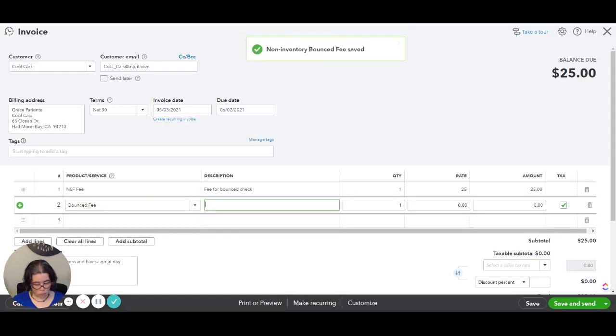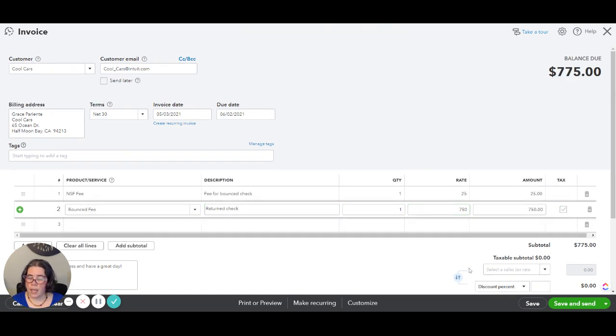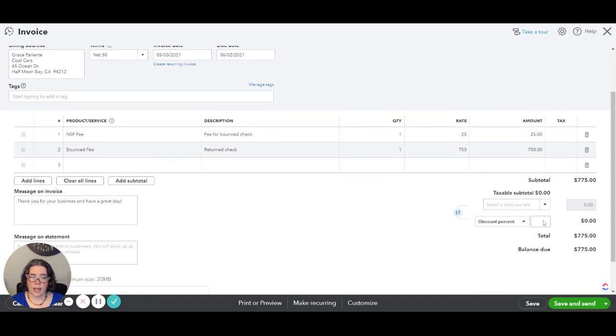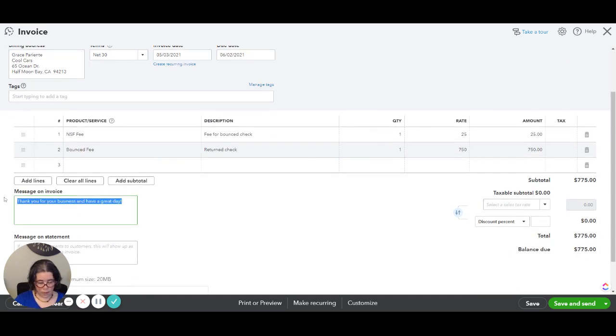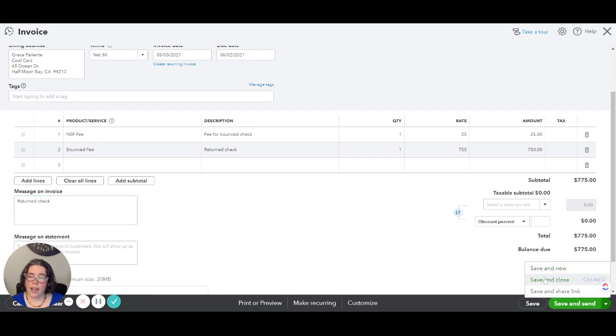Then we're going to do returned check and we're going to do $750. Now that that's done you will then update the message on the invoice to returned check or whatever information you want to add and we are going to save and close.